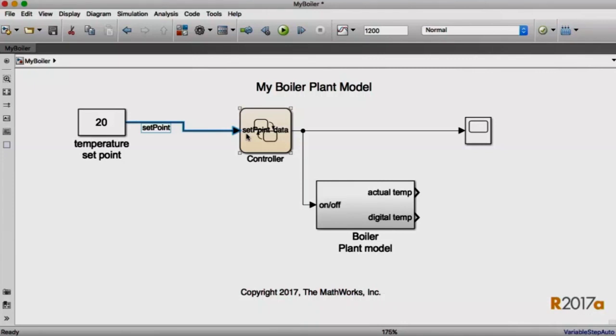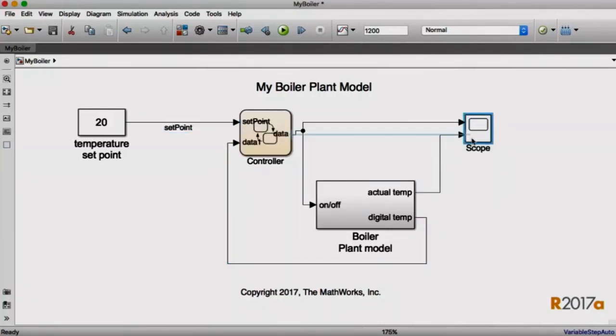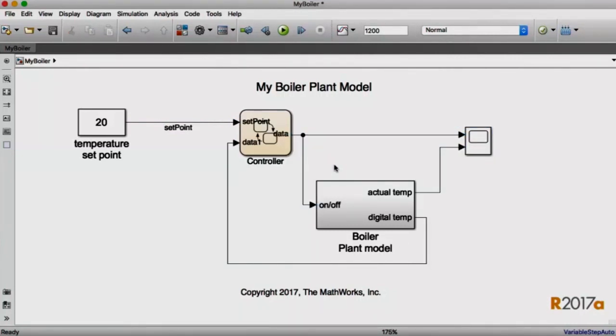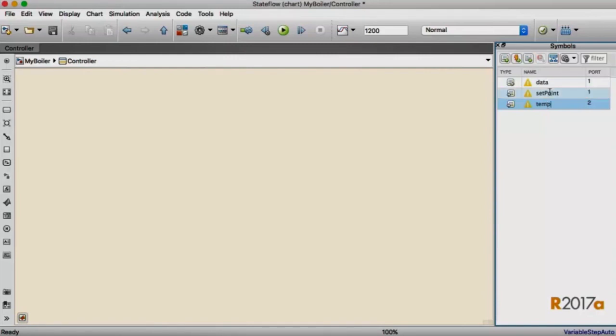Now this doesn't work just with Stateflow charts. This works with subsystems and a variety of other blocks, including scopes. I'm going to go ahead and use automatic port creation to do the rest of the wiring at this layer of my diagram. And then we can dive into Stateflow to implement the logic. First I'm going to go over to the symbols view, and a couple of those ports didn't have signal names that they picked up, so I'm going to give them more meaningful names.